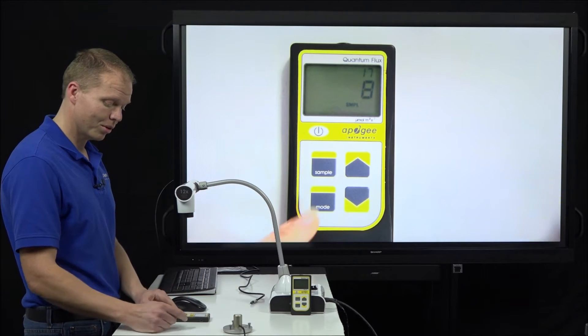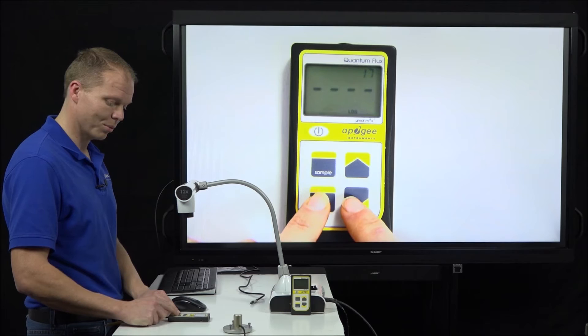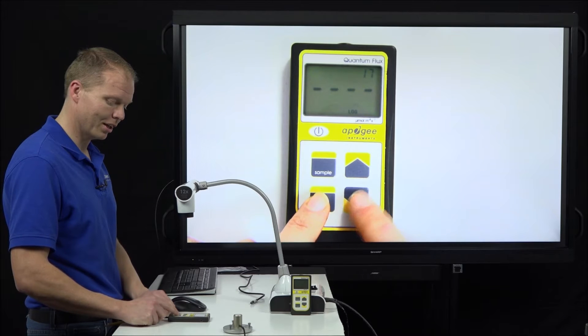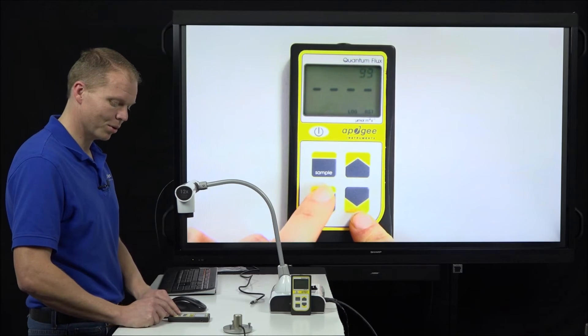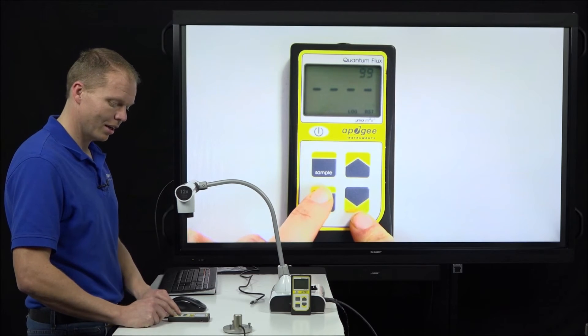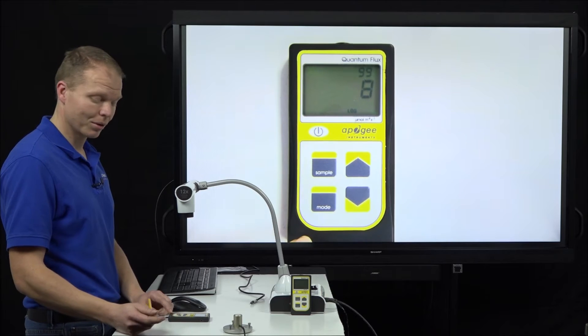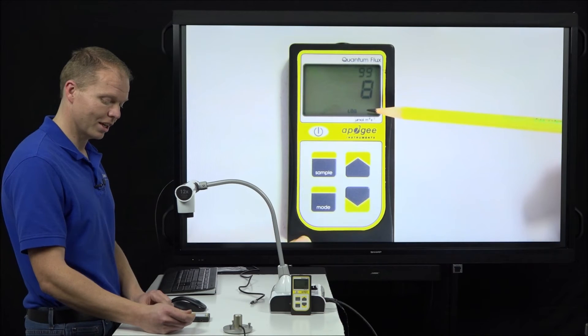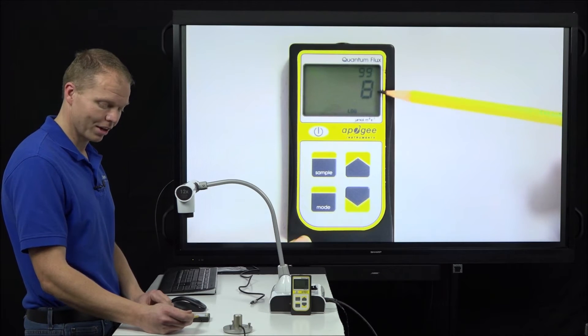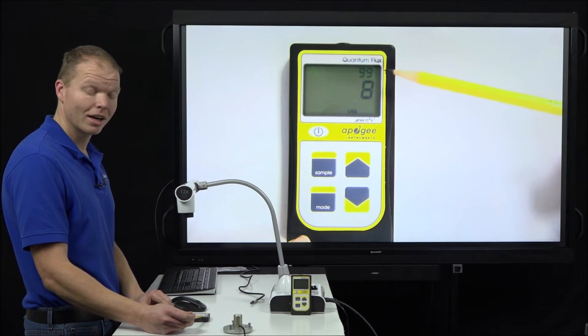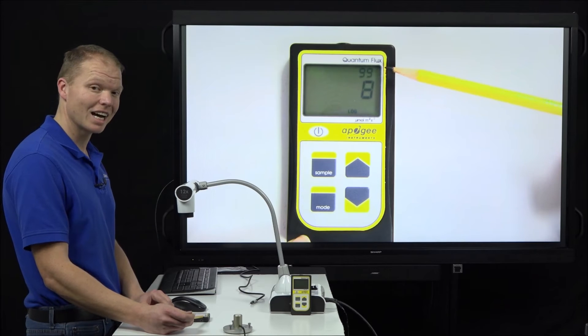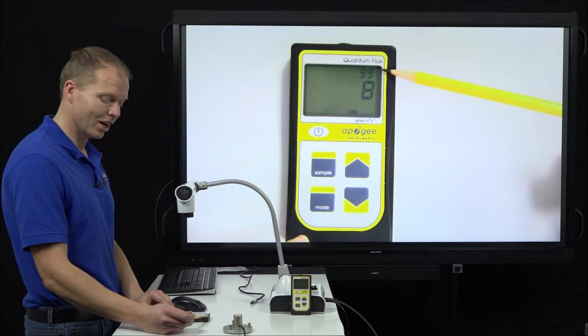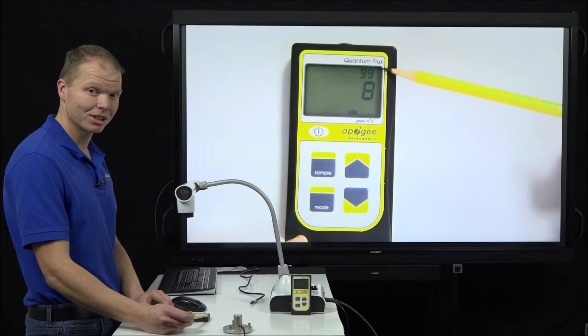To get to log mode, we hit the mode button and then we see sample blinking. We push down. We push mode again and then mode again. Now what it's telling us is it's in log mode. Again, our light reading is the same. And it's telling us that there are currently 99 saved 30-minute averages.